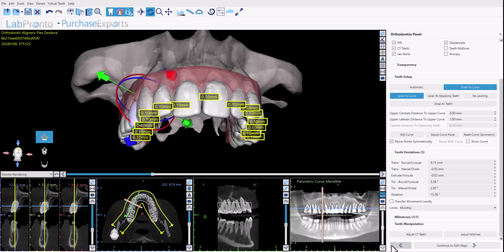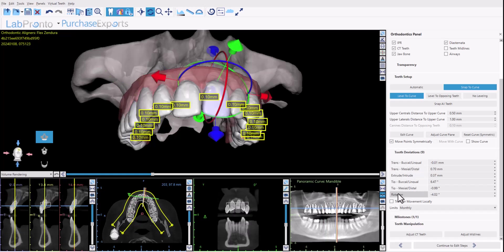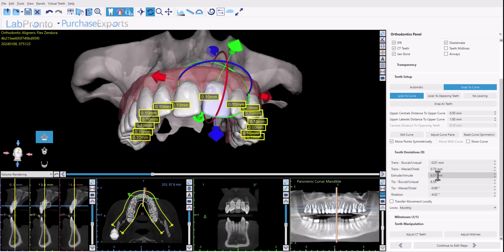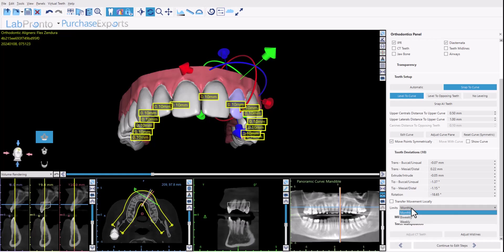Moving down on the panel, we have more advanced functionality. First we have Tooth Deviations — clicking on any tooth will show the movement of that tooth from its start position to its current position. If you modify the positioning, the data updates in the chart, and you can enter relevant data into the chart directly or use the up/down arrows to incrementally move the tooth. We also have a dropdown for limits — monthly, biweekly, or weekly — indicating how often the patient will be changing their aligners.